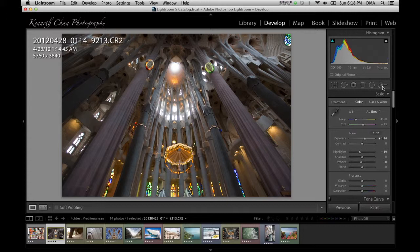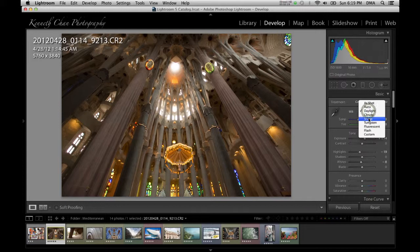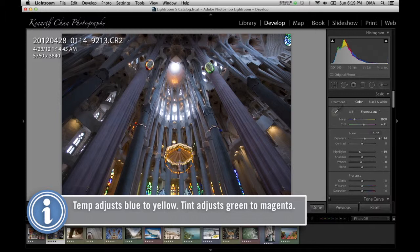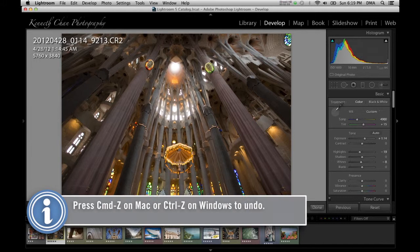Next you have the basic adjustments including white balance presets, a color temperature slider, and a color tint slider. You can even click the eyedropper tool and select a neutral pixel area in your image to set your white balance. Of course if you don't get the results you want you can undo it and try again.